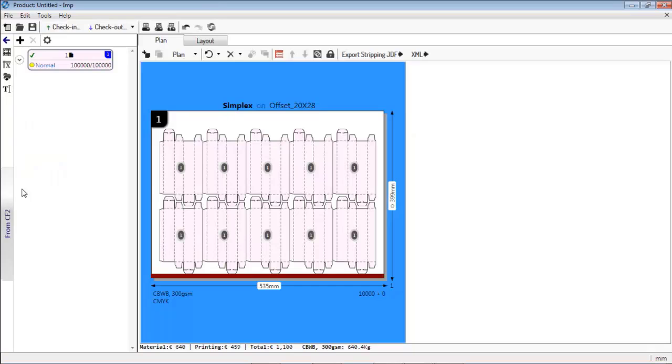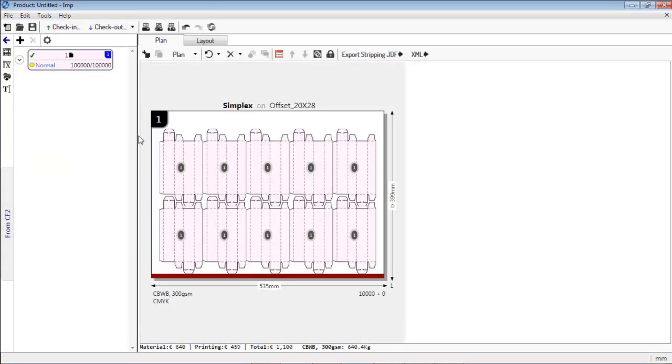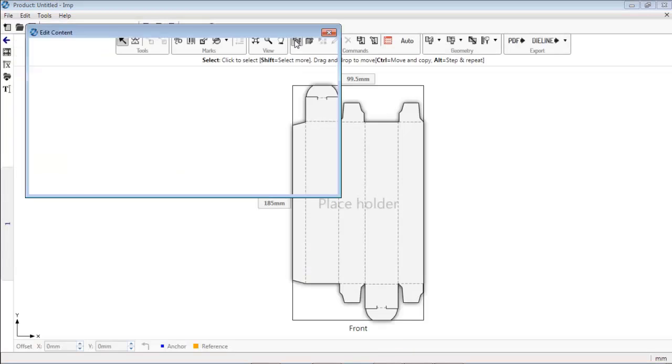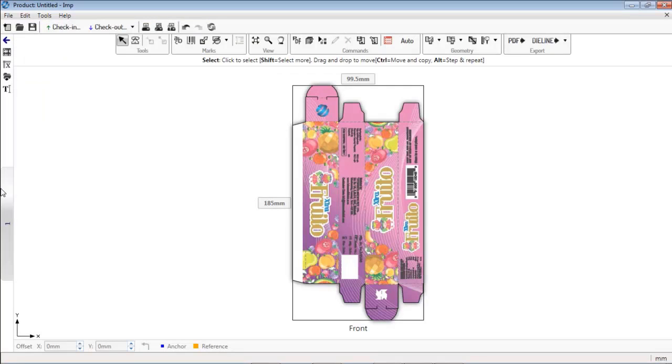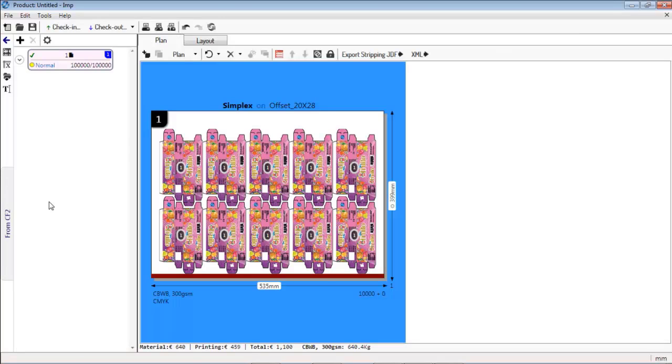After importing the CF2 file, link the PDF for the job. Go to the layout and apply the marks template to finish print layout preparation.